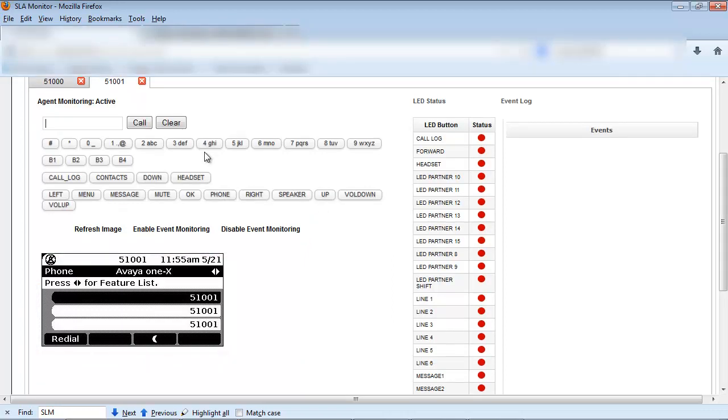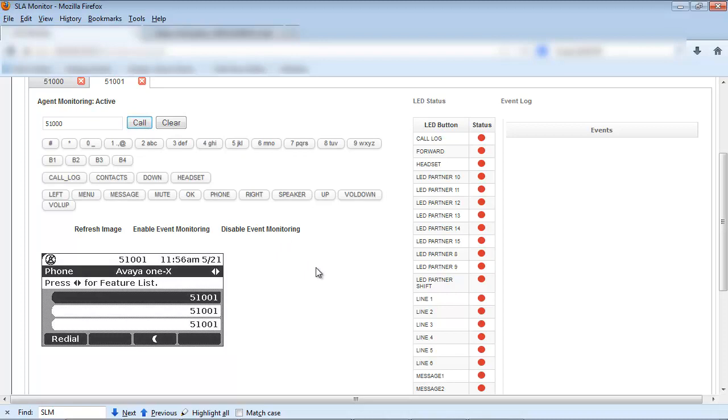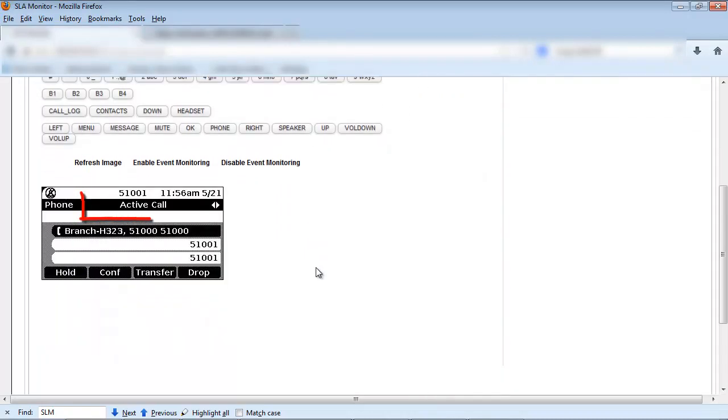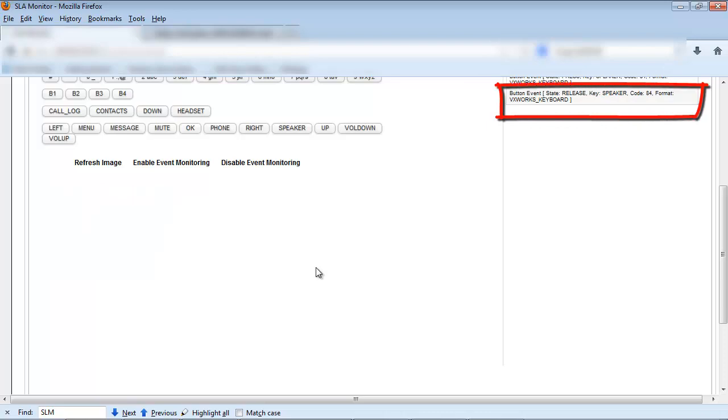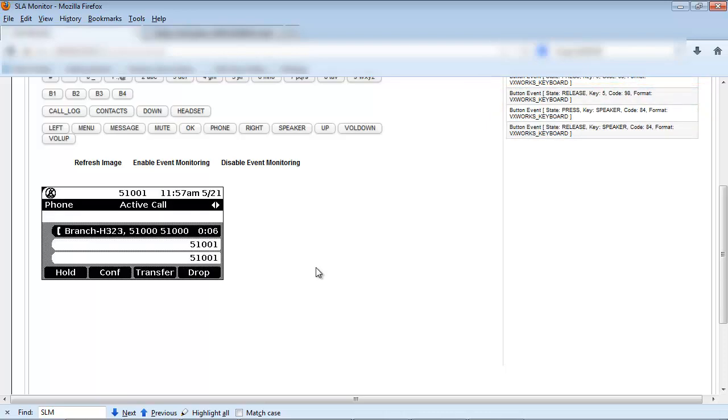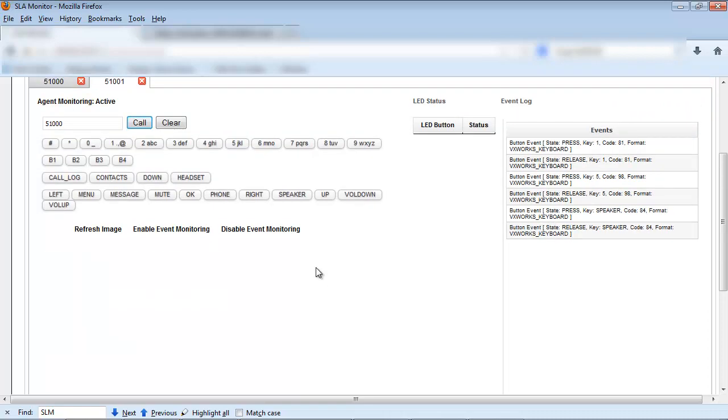To place a call between our sets we will enter the set extension in the text box and hit the call button. You will see the call display change to active. The event logs will begin capturing activity. And the line 1 LED button status will now turn to green indicating a call on that specific line.